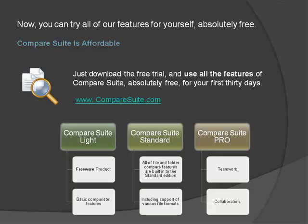After that, you can upgrade to Compare Suite Standard or Compare Suite Pro, or you can just keep using the basic features in our freeware edition Compare Suite Light for as long as you like. To get started, just go to www.comparesuite.com.